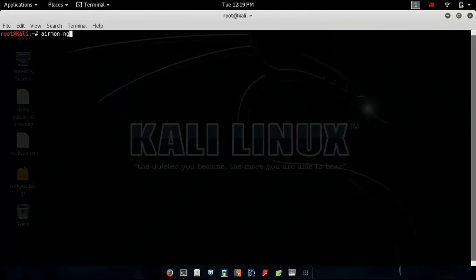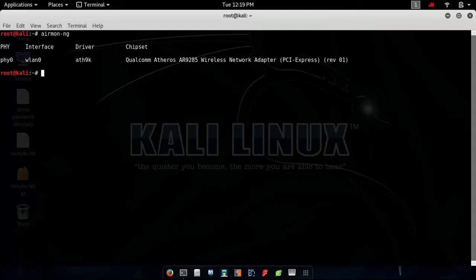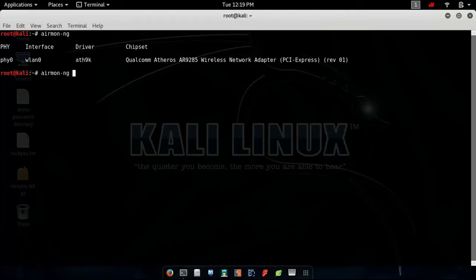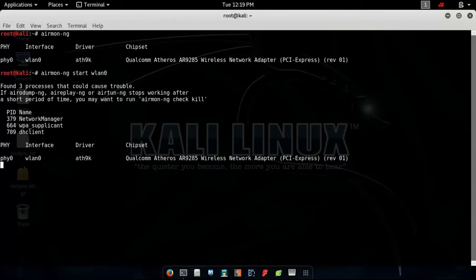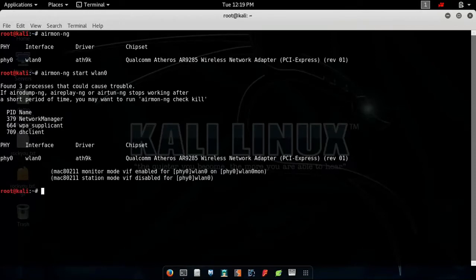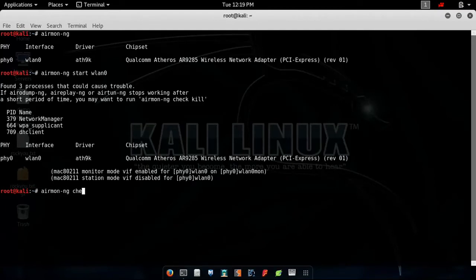Type airmon-ng and see what interface I'm using. In my case, it is wlan0. In your case, it might be different, so type the name whatever appears under interface. Now you need to kill some processes that can cause interference. But before that, you need to start the monitor mode on your network. That means airmon-ng start wlan0.